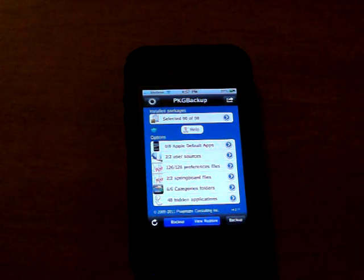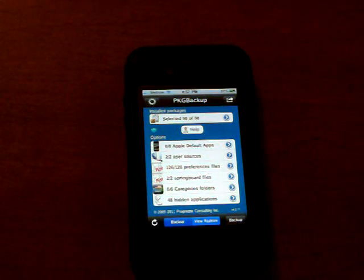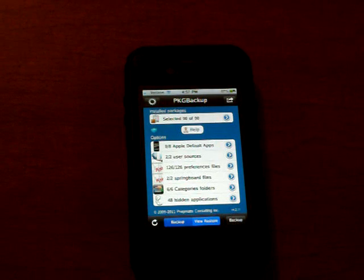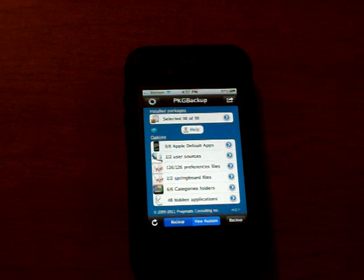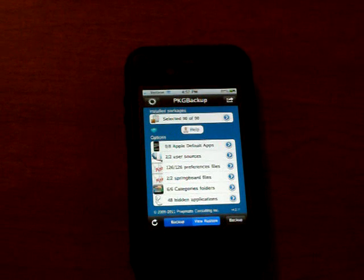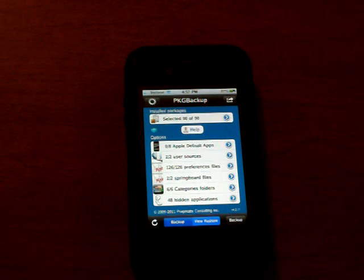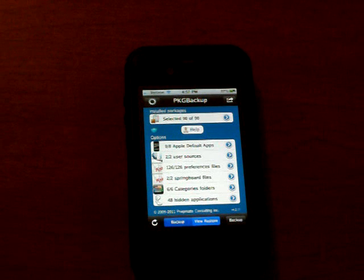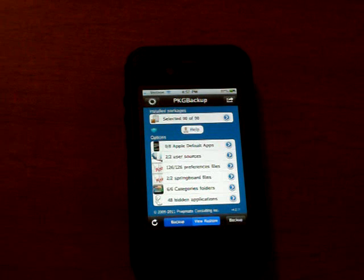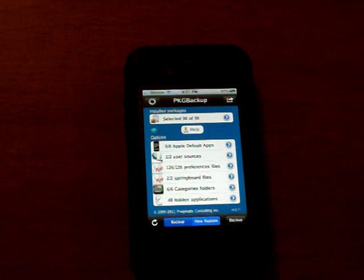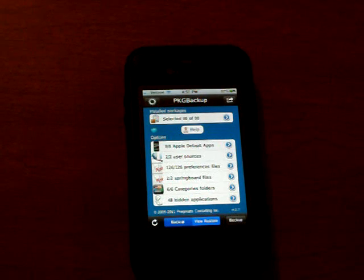What this does is it stores all of your applications that you have on your phone, jailbroken included applications now, at Cydia, on the Cydia server. So if something happens and you have to re-jailbreak your phone or you lose your information, God forbid, then you have a backup.